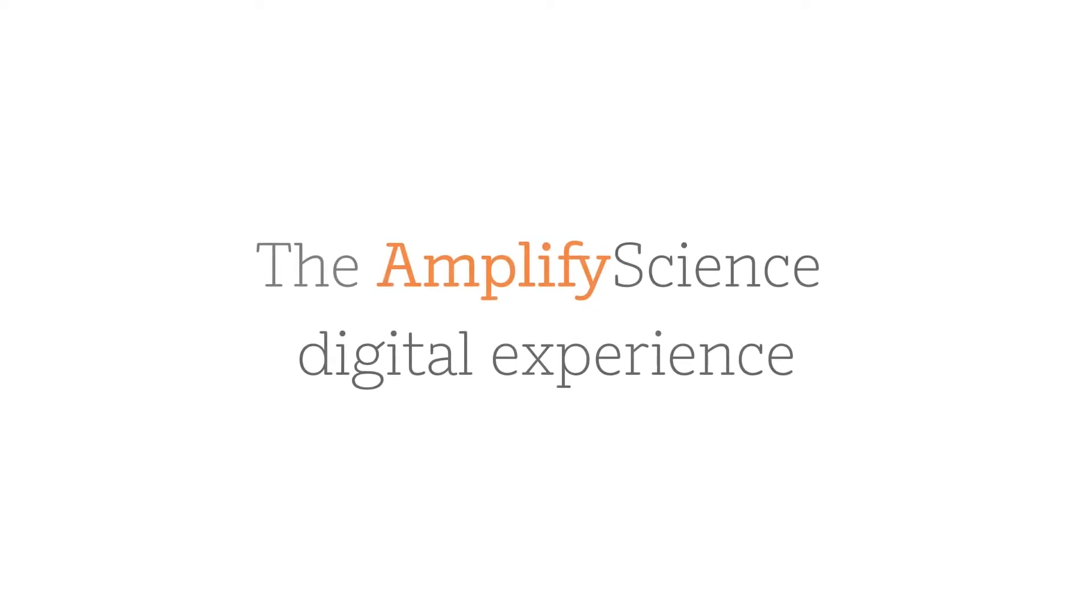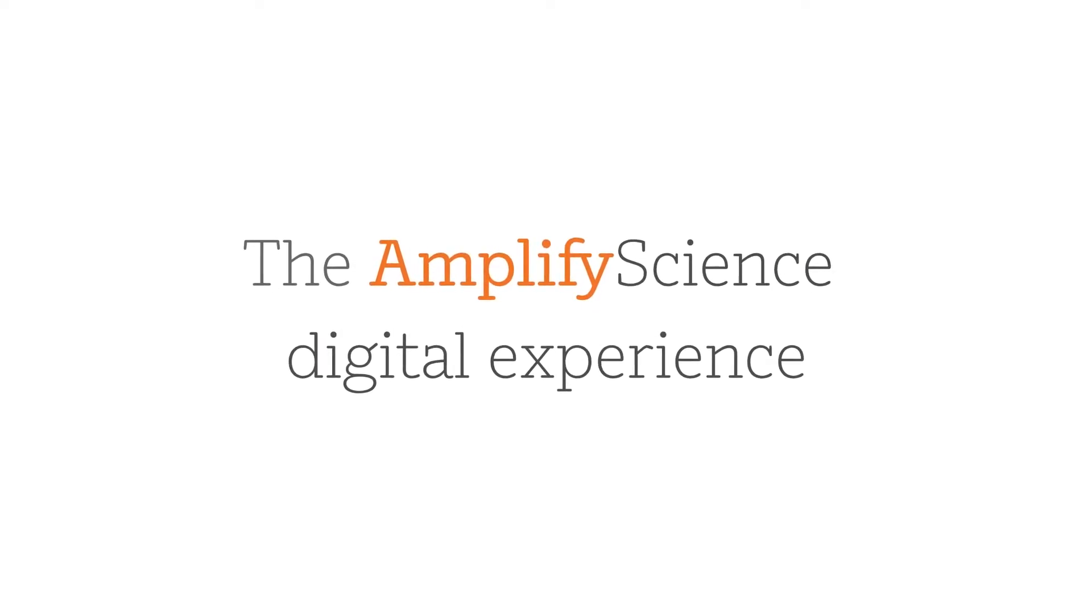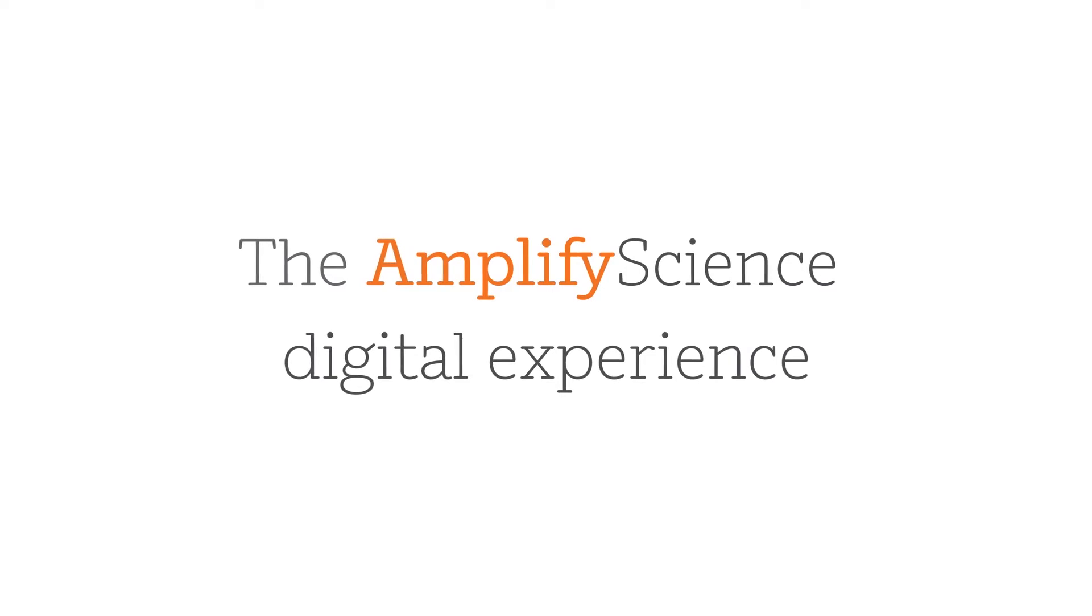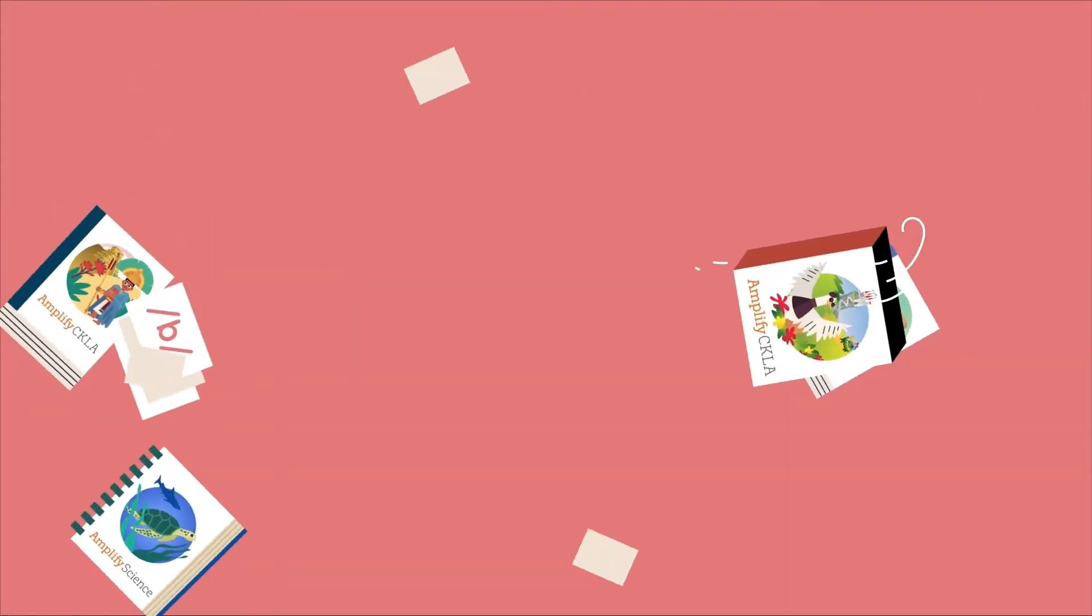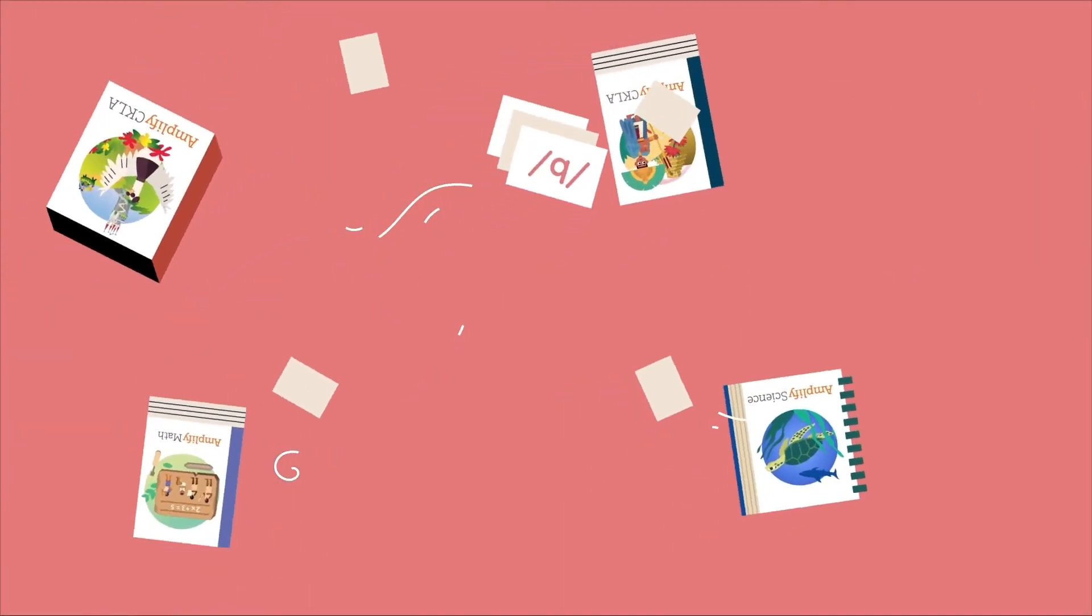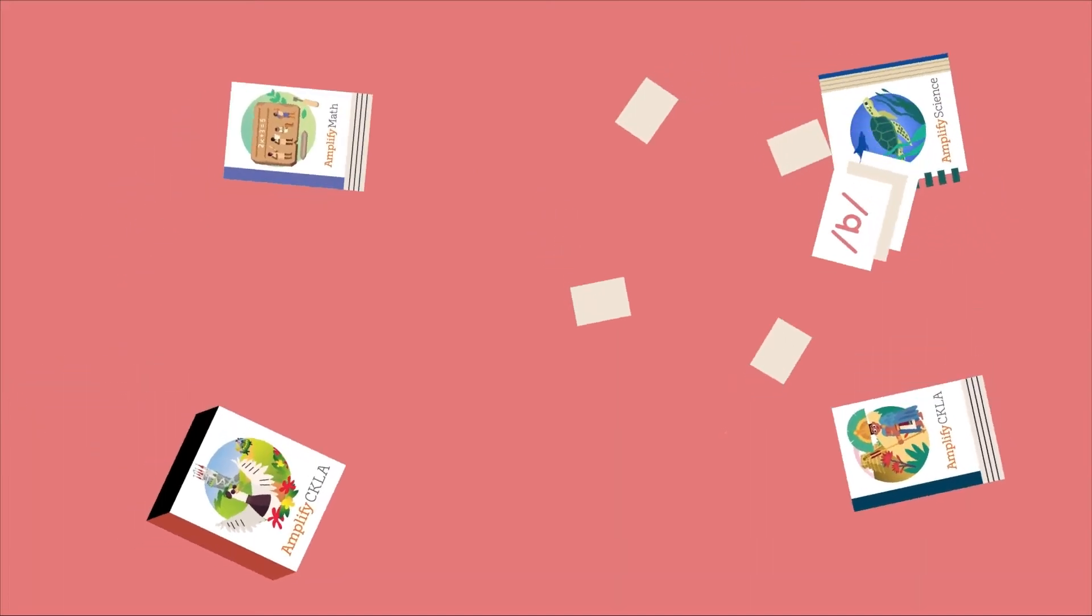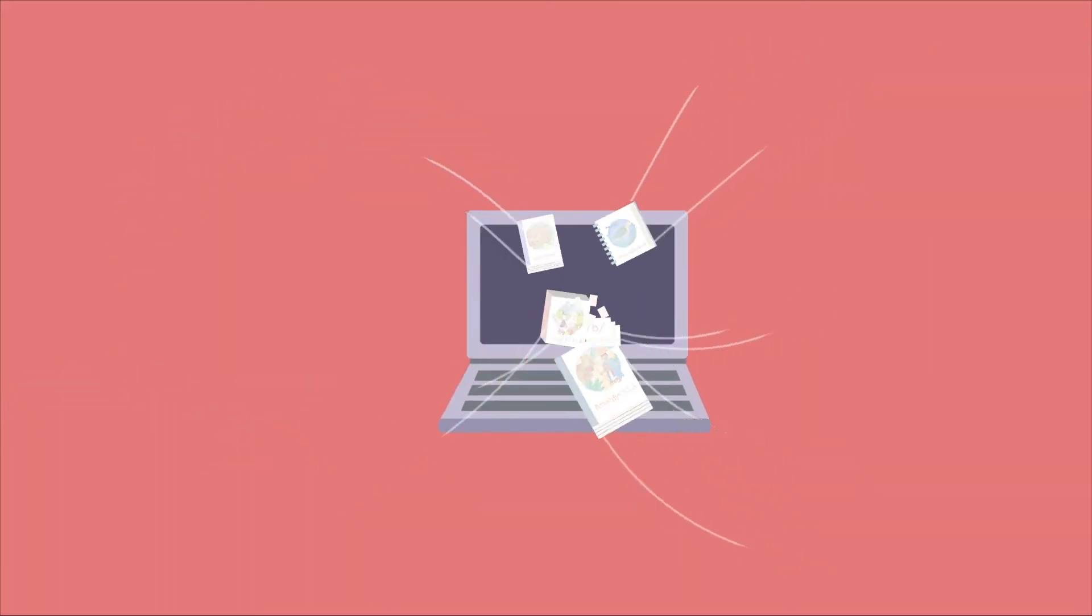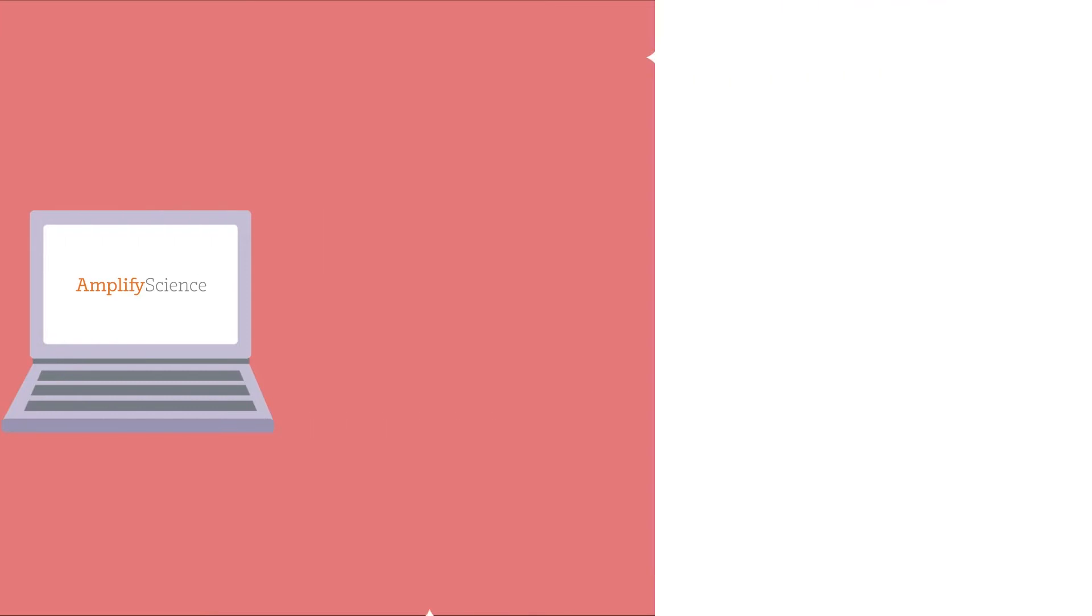The top-rated content of Amplify Science is now live with a new digital experience. With Amplify Science's digital experience, everything you need is all in one place, making it easier than ever to plan lessons, present digital content, and engage with student work.